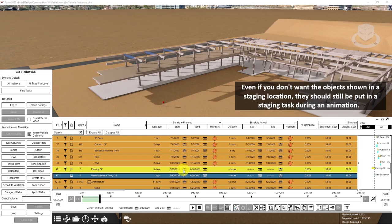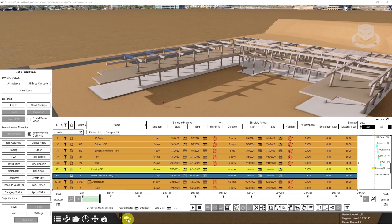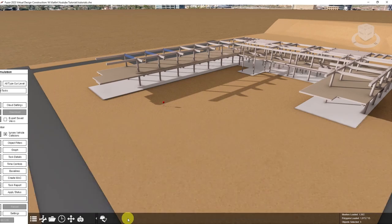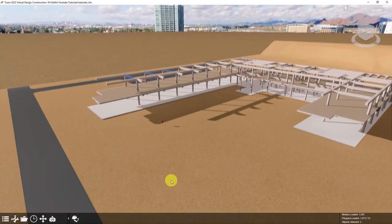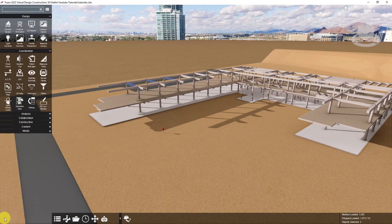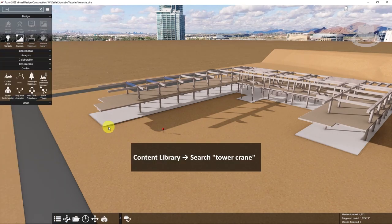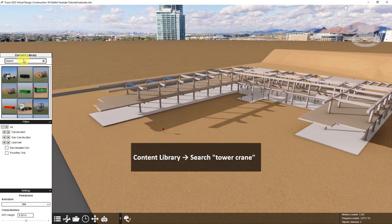The main thing to remember is that it's helpful to place any object grabbed by equipment in an animation into a staging task, instead of a construction task, for the duration of the animation, to make sure the items are where you need them to be during the animation. So now I'll close my 4D simulation app and start by opening the content library and searching for a tower crane.